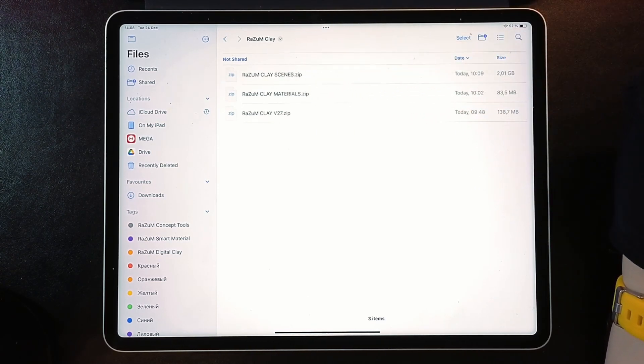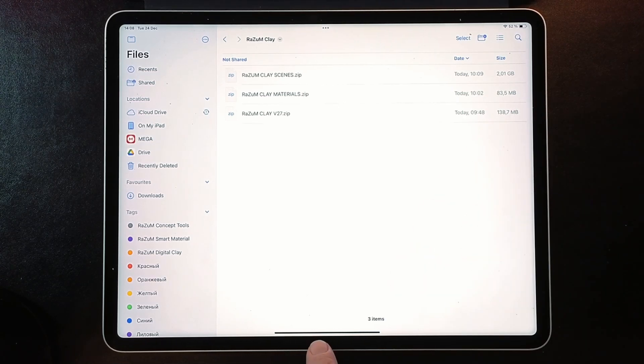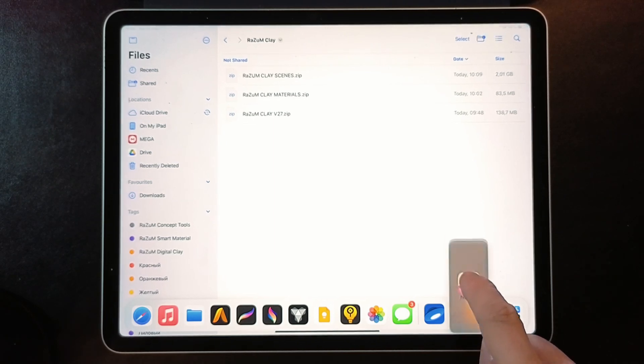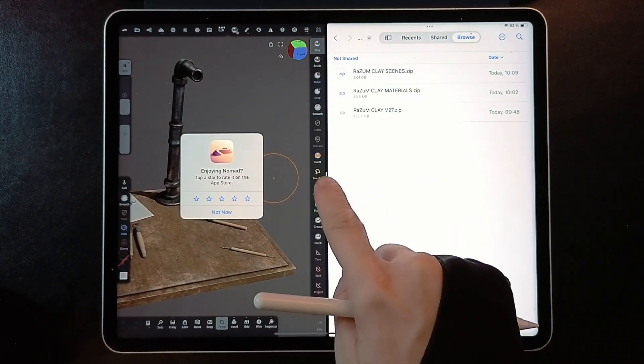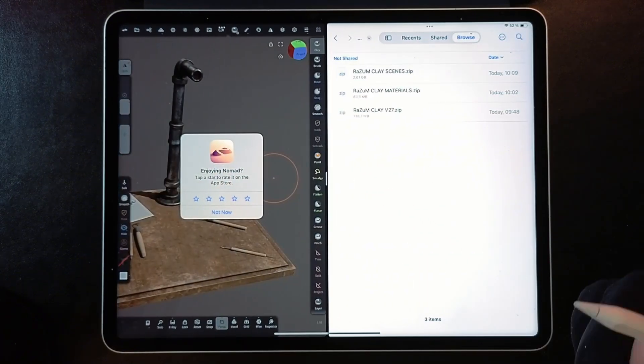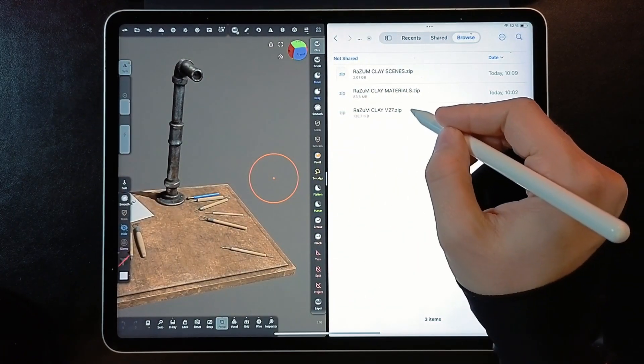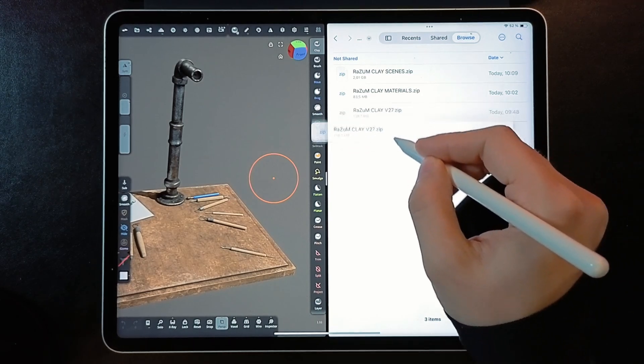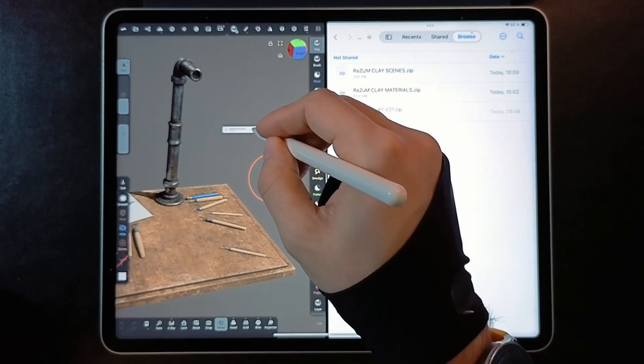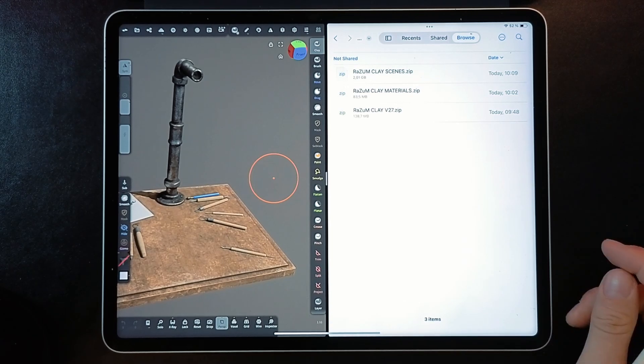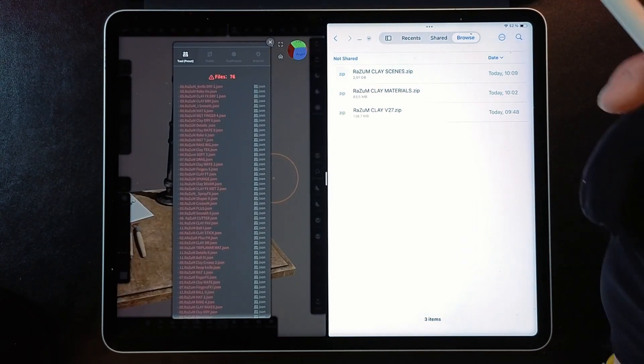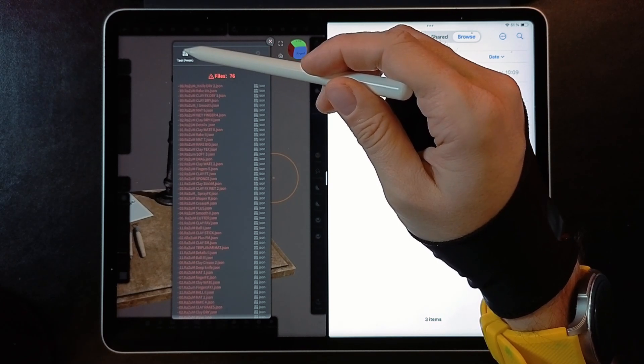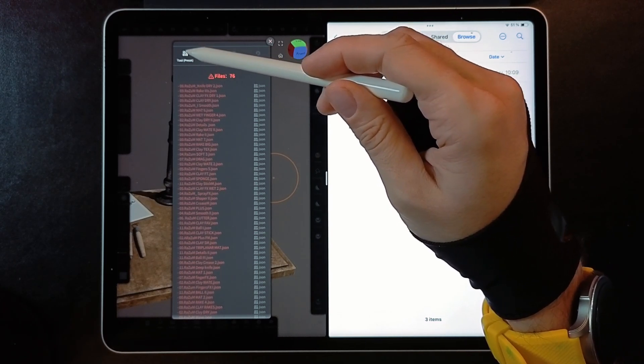Swipe up from the bottom to bring up this panel and enter split screen mode. Now, just drag and drop RASM Clay ZIP file to Nomad Sculpt. When you do that, you will see this red warning message. Just press here on Tool Preset button.